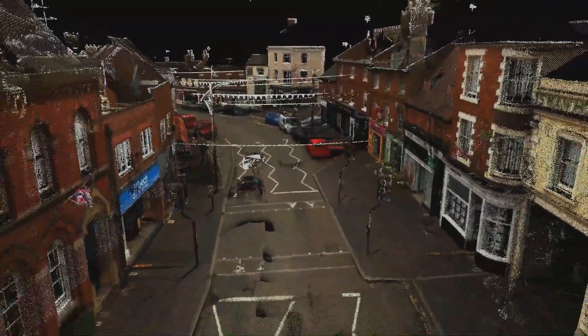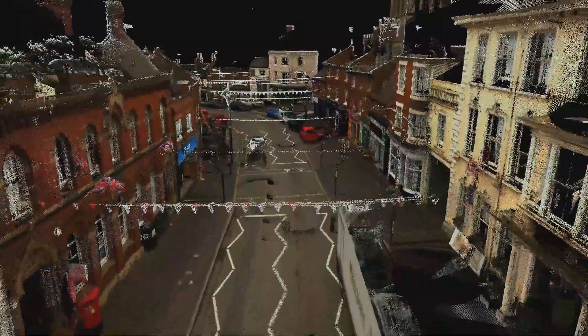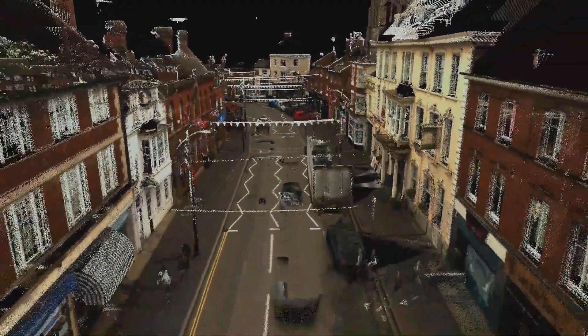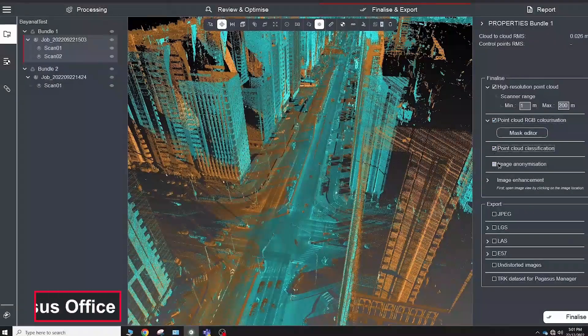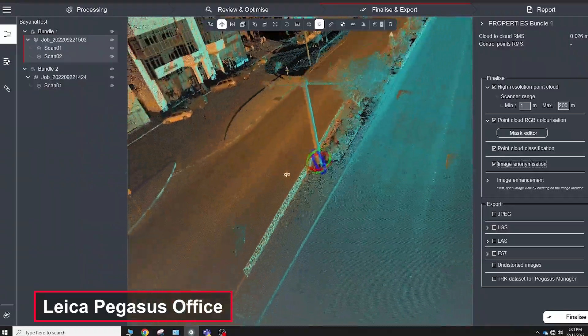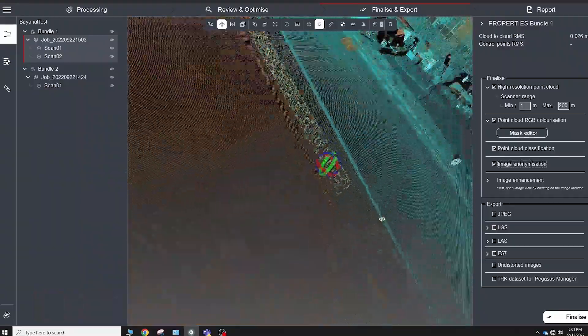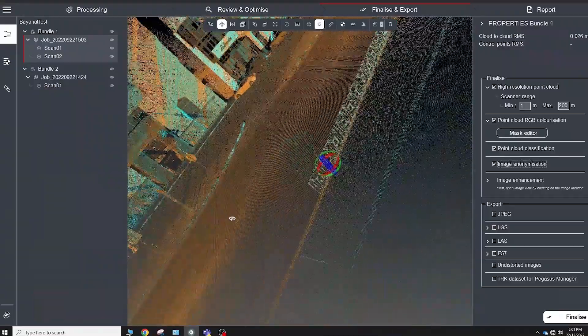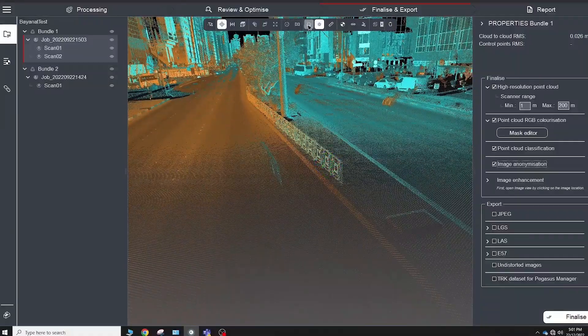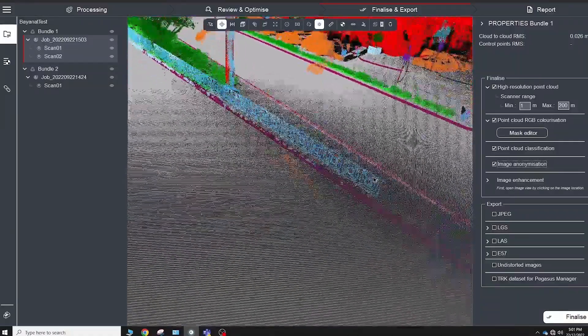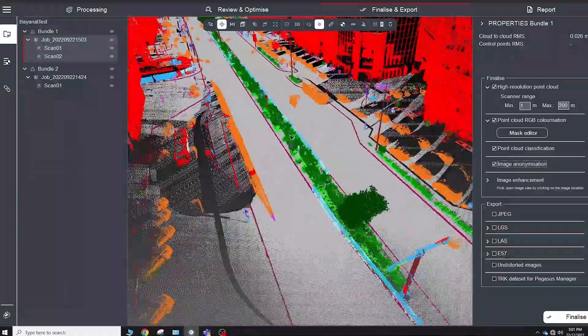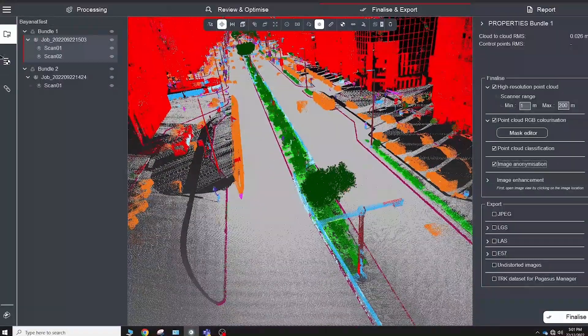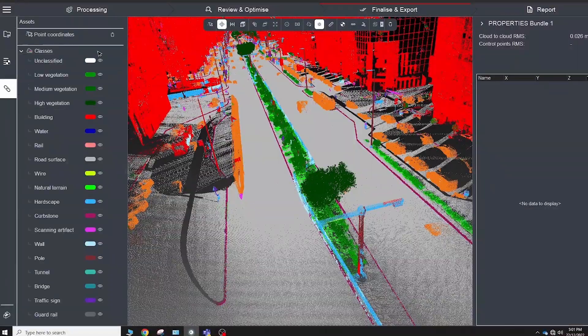So the first step in processing Leica Mobile Scanner Data is Pegasus Office. It's very friendly user software that allows you to calculate trajectory, combine different tracks, generate a high-resolution point cloud, georeference images, and the most useful feature for us is automatic classification of the point cloud. The software can determine more than 20 different layers in the point cloud and export all data separately by layer.